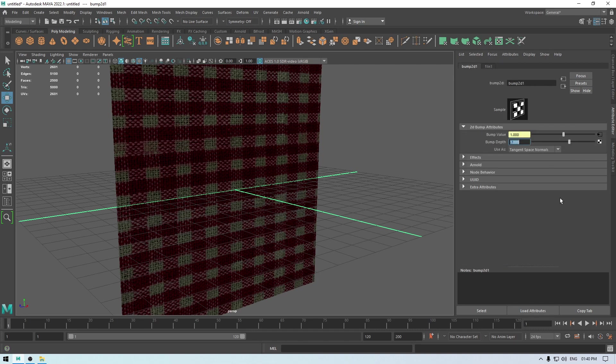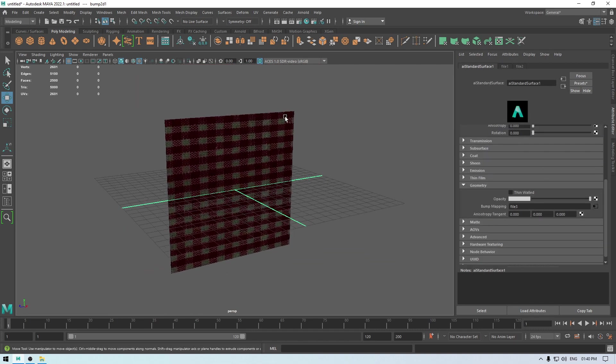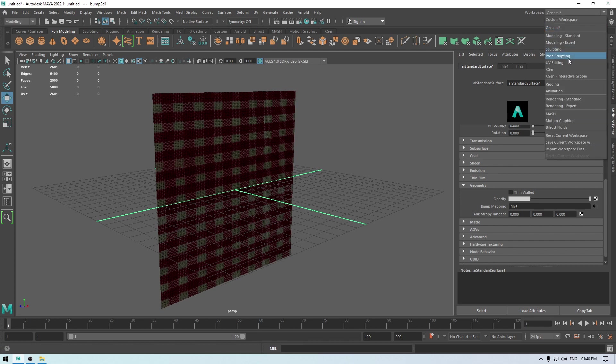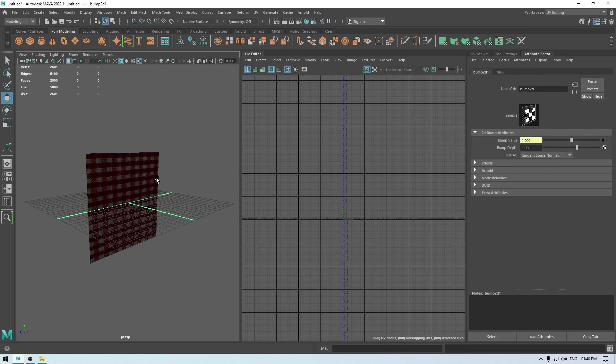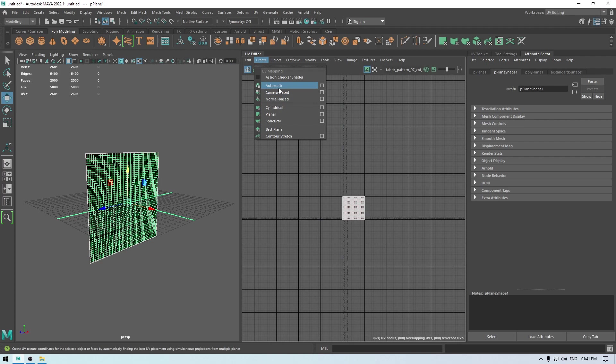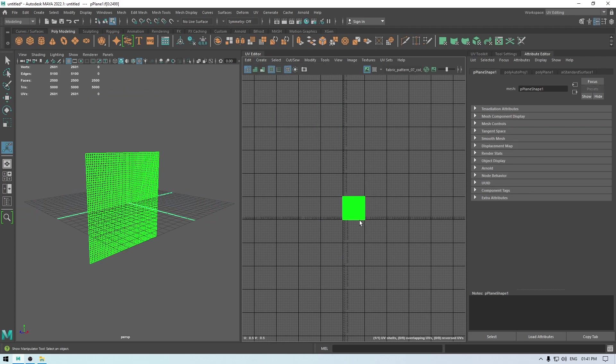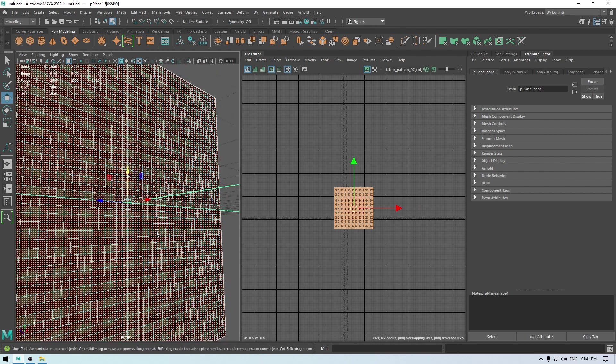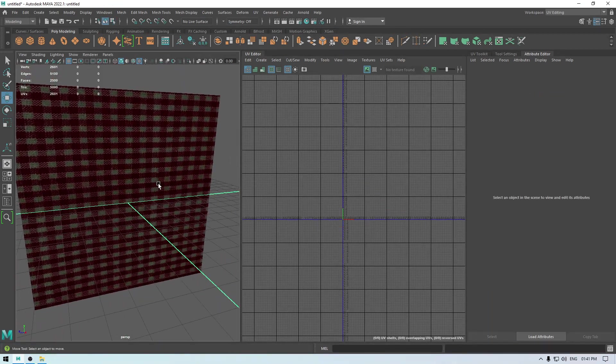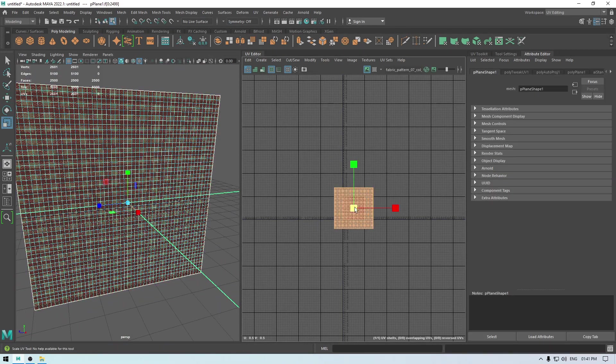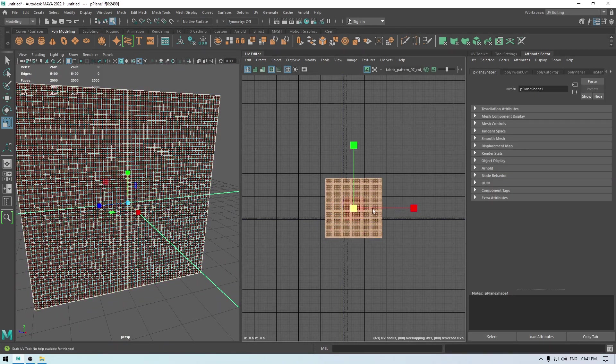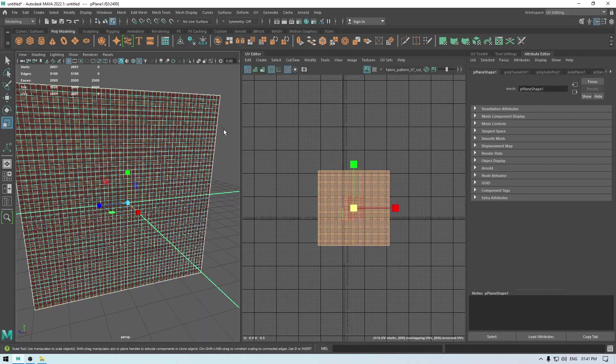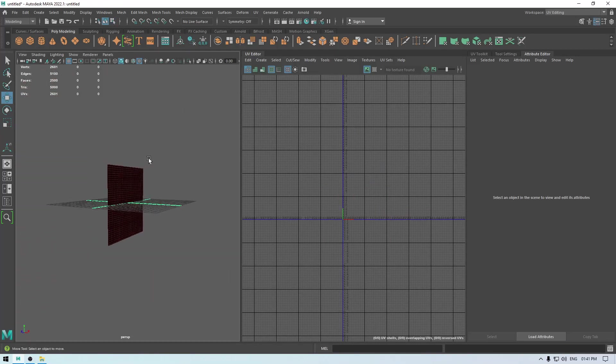Here, go back and we are going to go in the UV editing and select this plane. Create automatic mapping and then scale it a little like this. Maybe a little more, something like this.